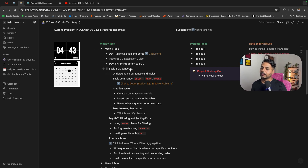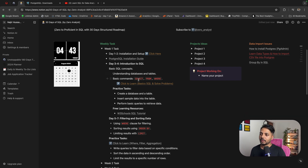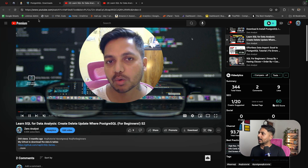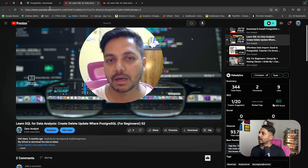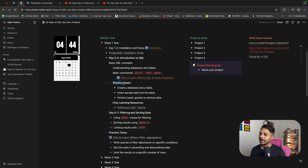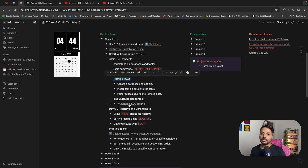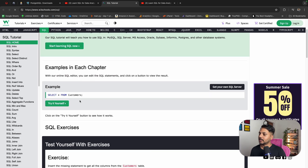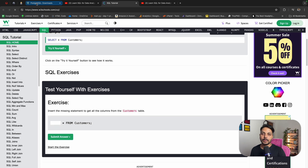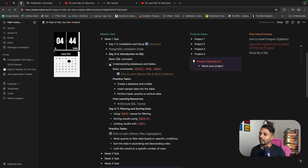Day three and day four you will learn the basics of SQL — SELECT, FROM, WHERE. I have added one of my videos; by going through it you will learn how to use the SELECT statement, FROM statement, how to create data types, databases, and tables, how to select specific and multiple rows, and all the SQL basics. Practice tasks include creating a table and database, and inserting simple data. A free resource link takes you to W3Schools where you can complete 52 entry-level questions.